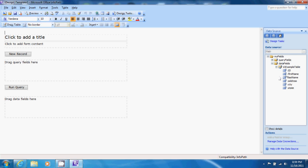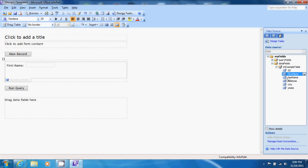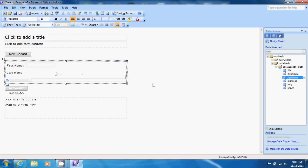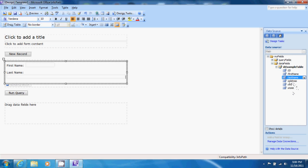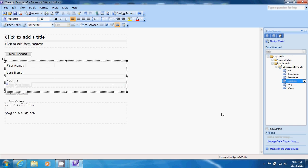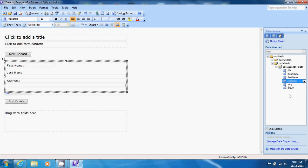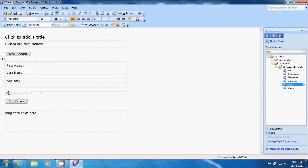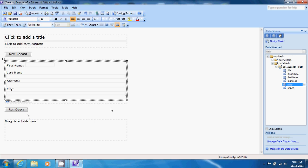Now let's drag these fields over to the middle section. First name, last name, address, city, and state.